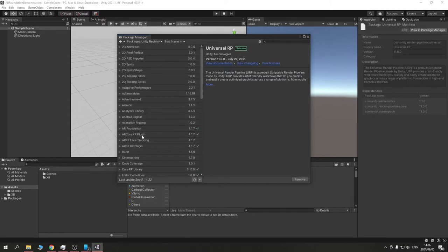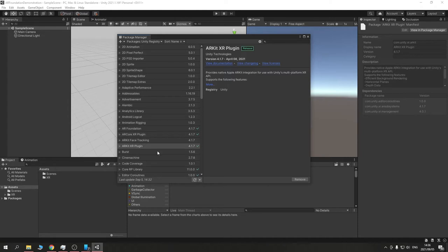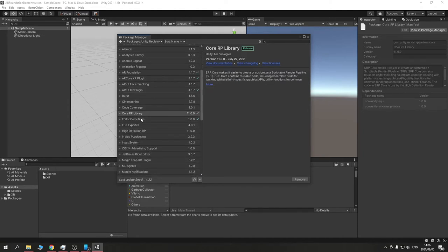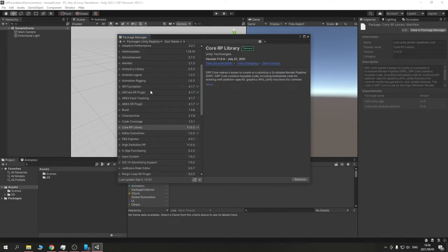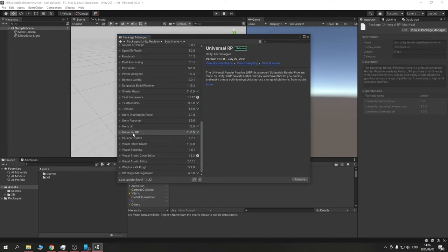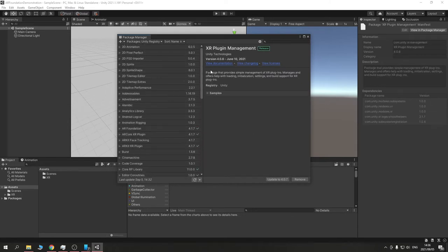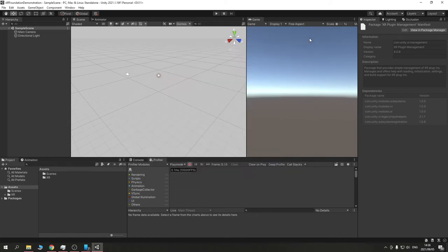Just a summary: we need AR Foundation, ARCore for Android, ARKit for iOS. The XR Plugin Management came in automatically with AR Foundation. We no longer need a separate subsystems download — that's built in now. URP is completely optional. Let's actually set up our project now.